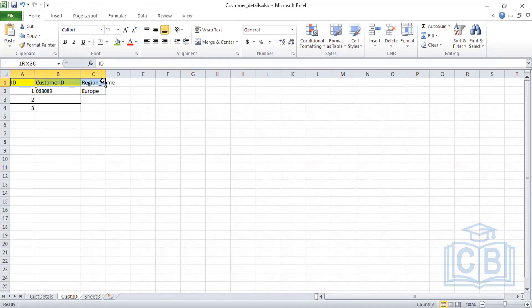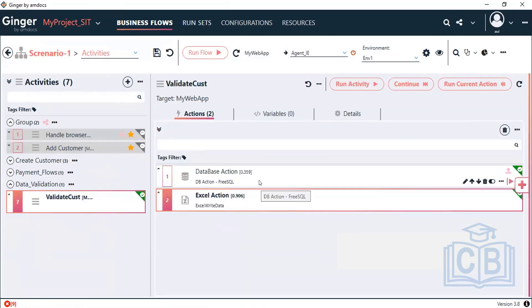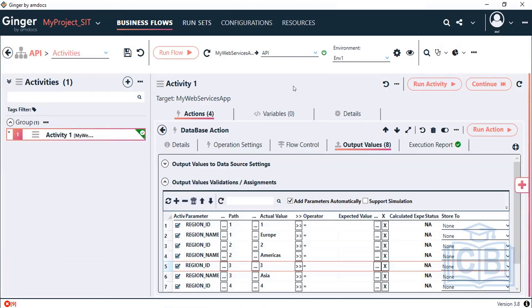This is the way we can interact with the database, get data, and do data validation. In our application, we create a customer on the front-end and check whether the customer ID is created by doing data checks in the database. We can also hit API requests and validate whether an entry is made in the database. That covers the database action — reading from database and writing into Excel.